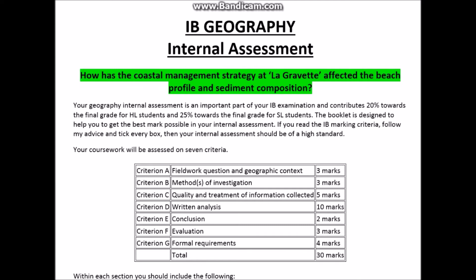The Geography Internal Assessment is marked on seven different criteria: Criteria A, B, C, D, E, F, and G, and it counts for a total of 30 marks.